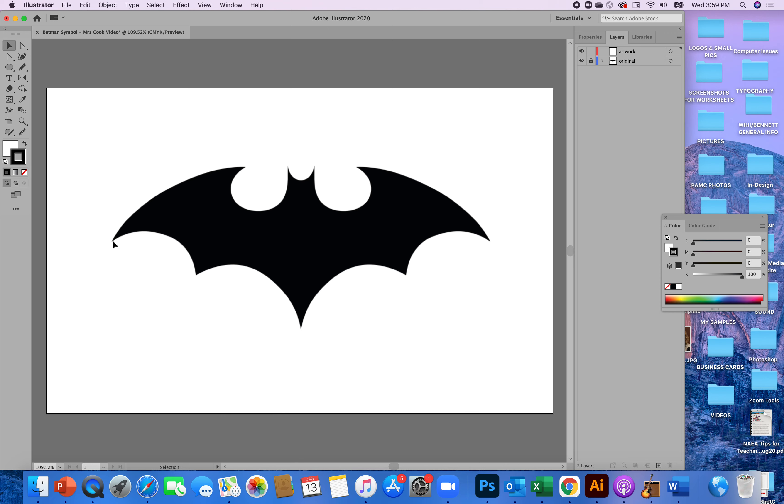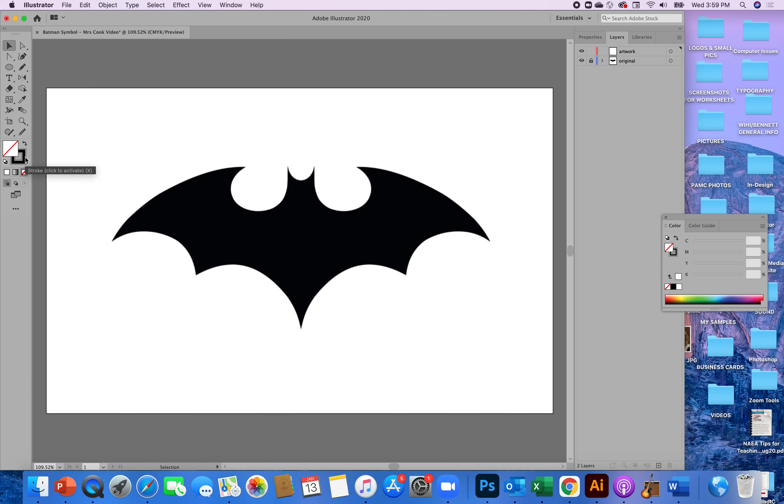So once you get there you might even before you get started check your fill. Get rid of the fill because you're going to have to get rid of it at some point so it might be better just to get rid of the fill now so that all you have is a black line. All right so I'm ready to get started. Here's my curvature tool. I'll click on the curvature tool. Hold down the alt key. Very very important. Hold down the alt key.